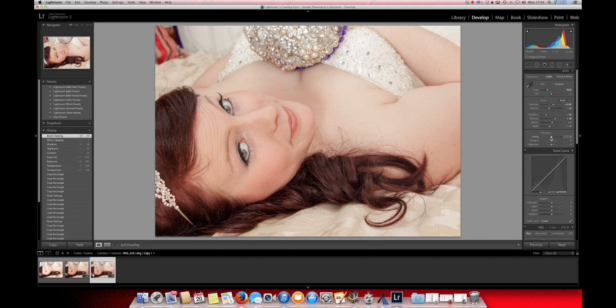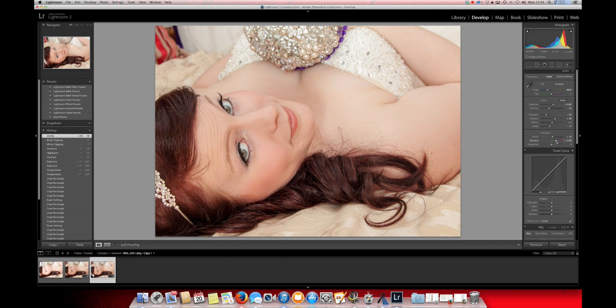Then we've got the clarity. Just give it a little bit of punch to the picture. Not too much. Just a little bit. And we'll bring that vibrance up nicely.